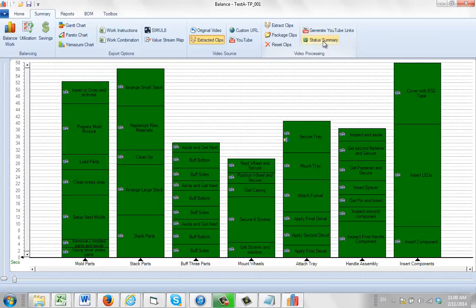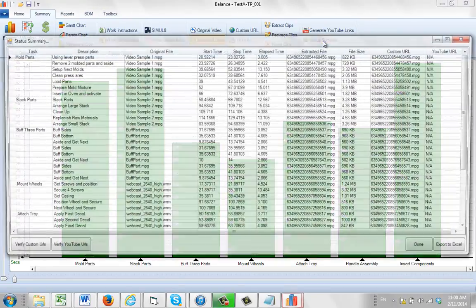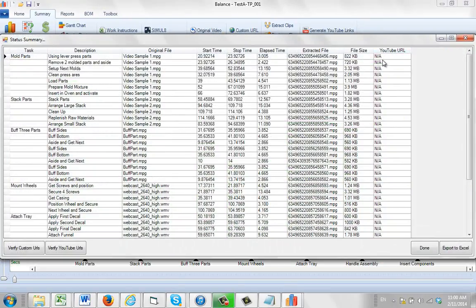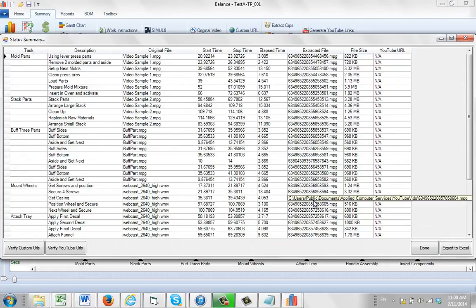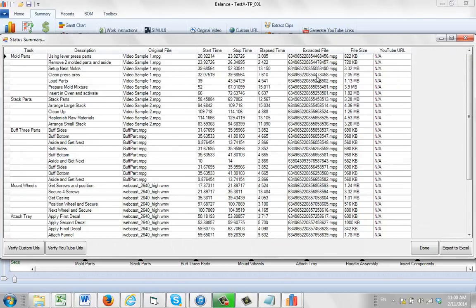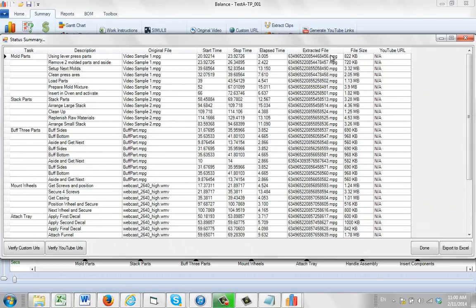And then we can go to the status summary over here. The status summary is going to show us these extracted files. So you can see these numbers have been generated for each of the clips in our process. These are unique numbers. There is never a duplicate number in TimerPro. So you can see they're all unique here, all the way down.